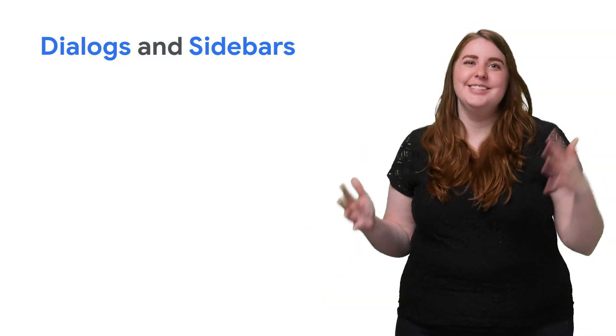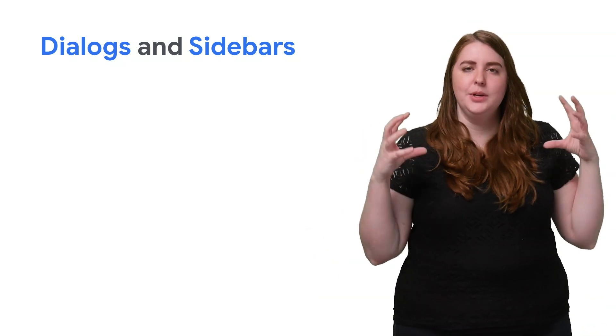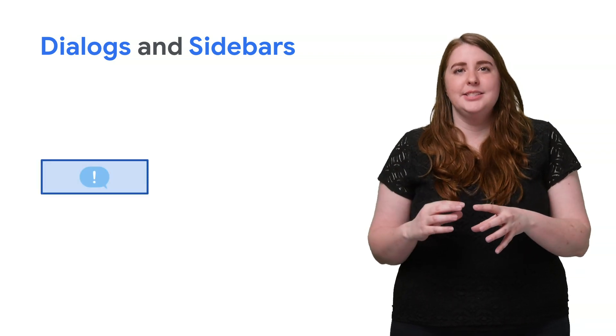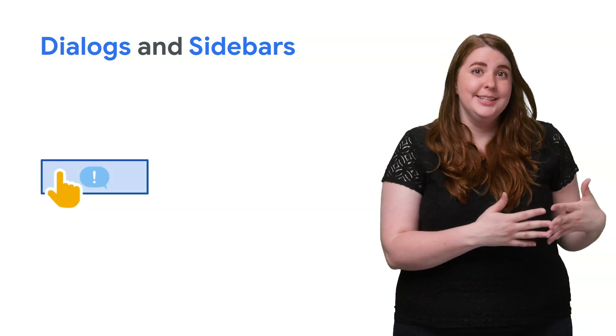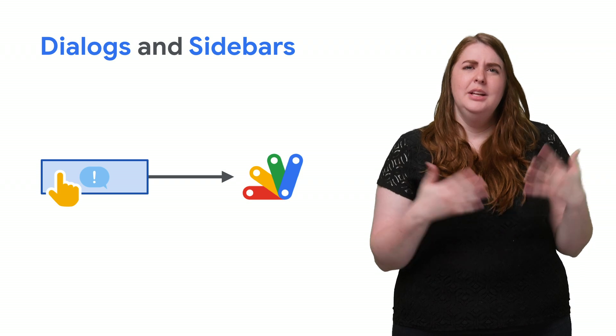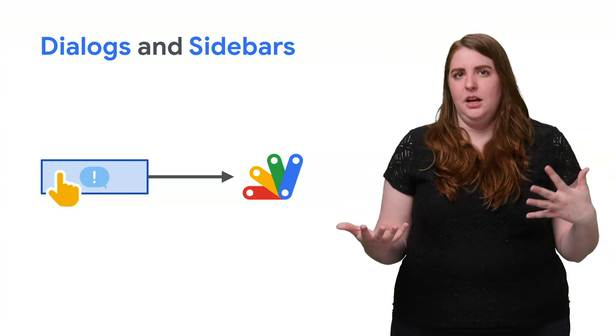So if your script is already running, you can use dialogues and sidebars to capture user interaction. These are user interface elements that, when clicked, execute an Apps Script function. Let's start with dialogues.